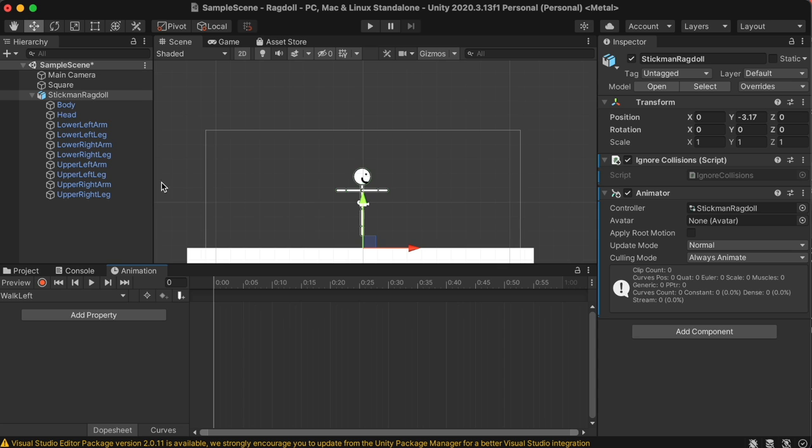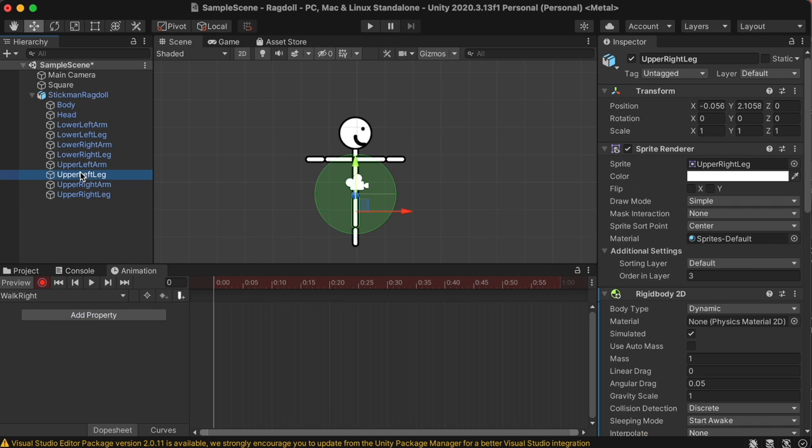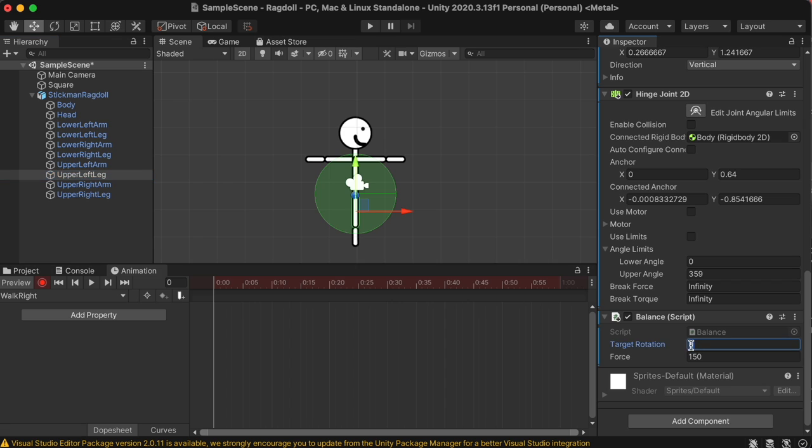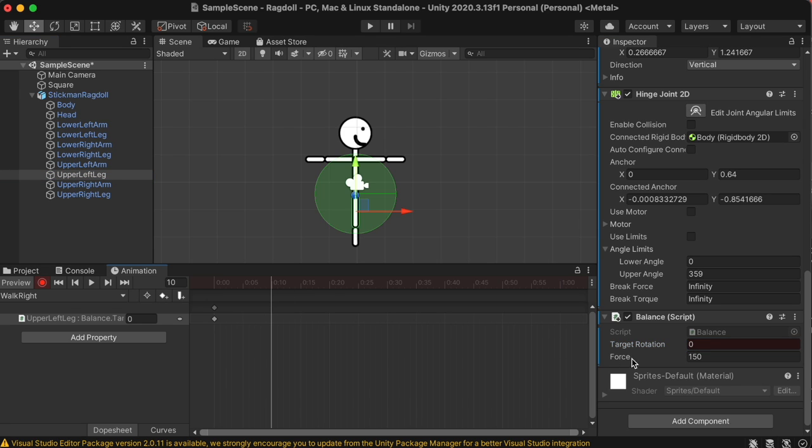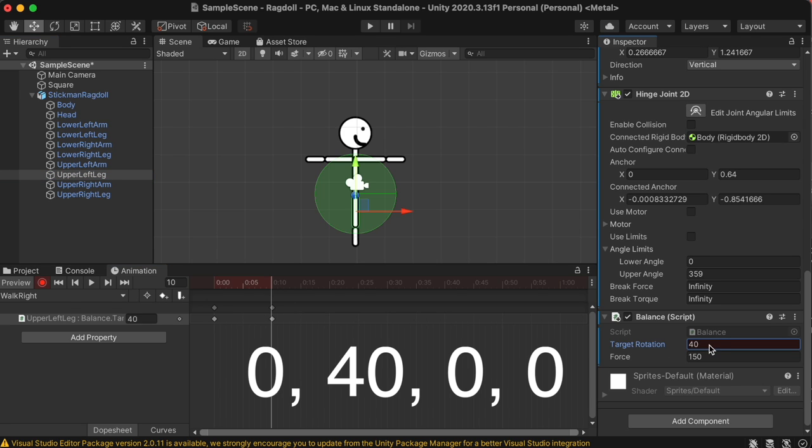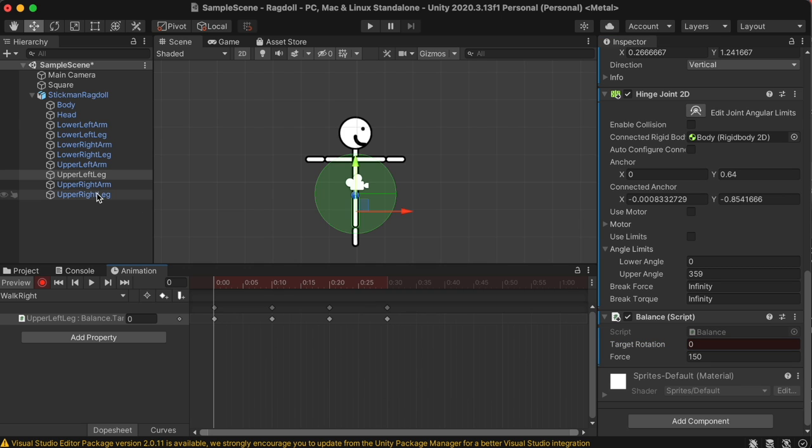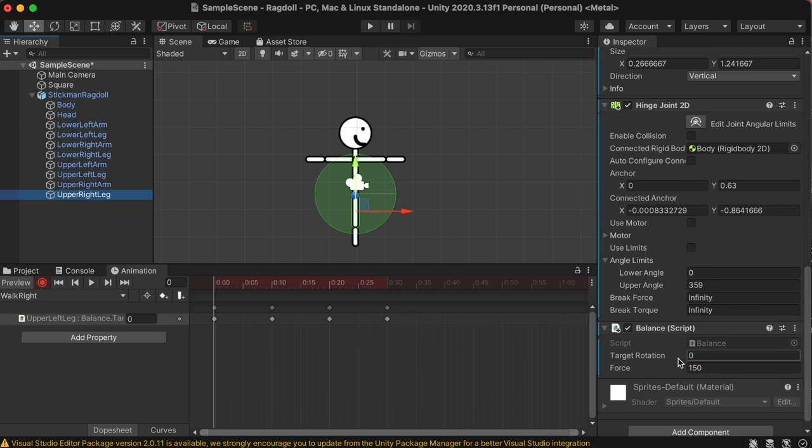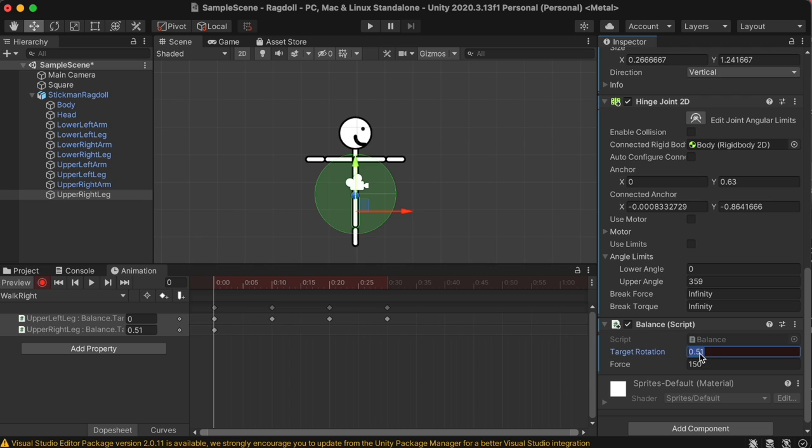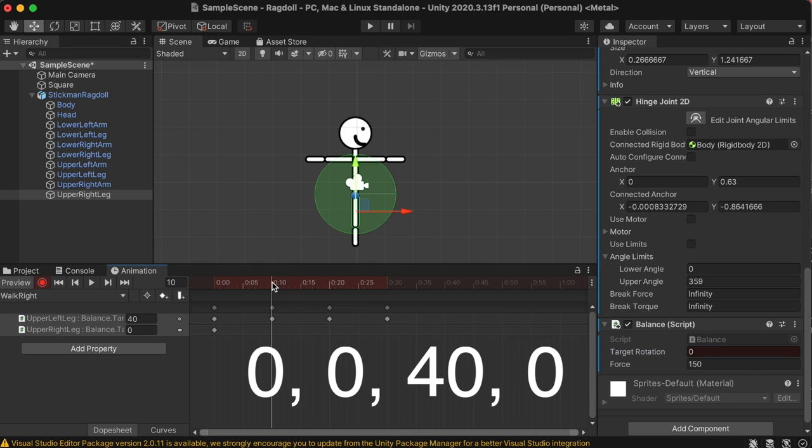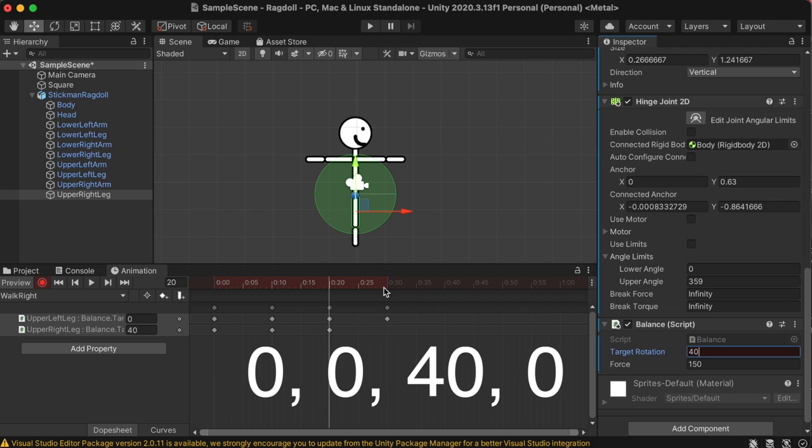Okay, to start animating, let's go into the walk right, click the upper left leg, and go to the balance component, and start with a target rotation of 0, then go ahead 10 seconds, do a target rotation of 40, then ahead, do a 0, and then another 0 at 30 seconds. Then, click the upper right leg, and start off with a 0, then instead of 40, do another 0, then 40, then 0. So basically an inverted version of the top one.